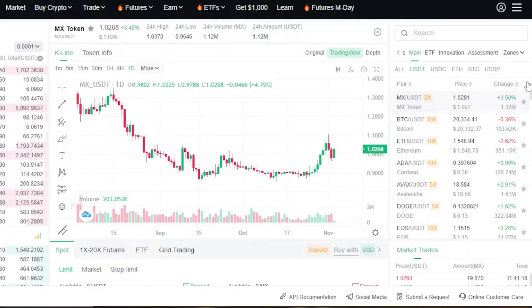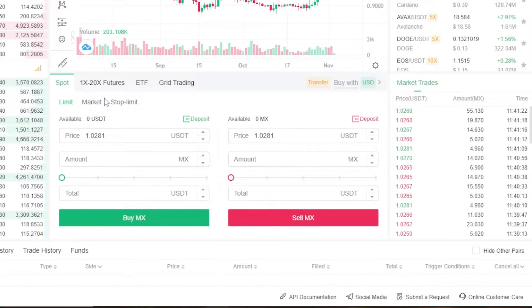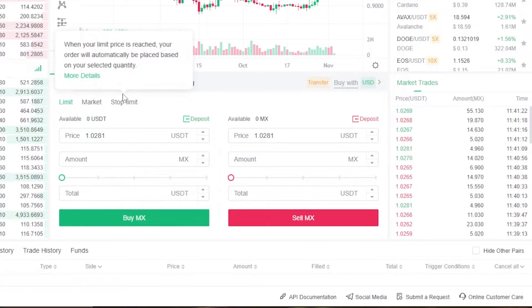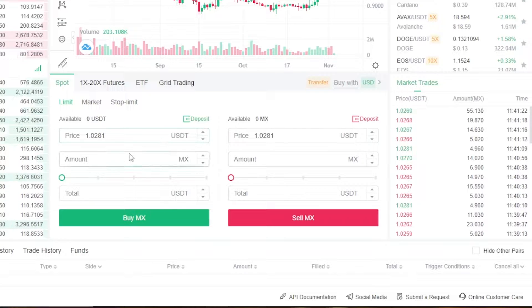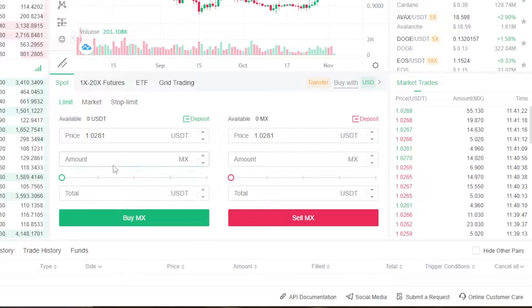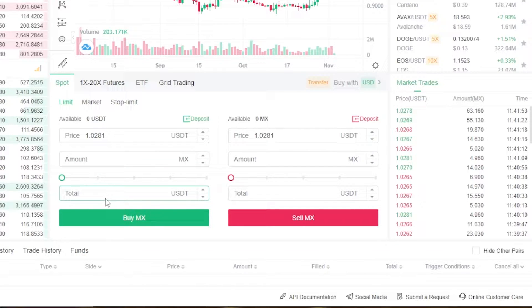Scroll down and you'll get the trading options: spot, futures, ETFs, and grid trading. For order types, we have limit, market, and stop-limit. With spot limit, you enter the price, the amount, and a percentage, then the total is calculated. You enter the price in USDT and amount in MX — because that's the pair I selected — and then enter the total in USDT to get the Buy MX option.